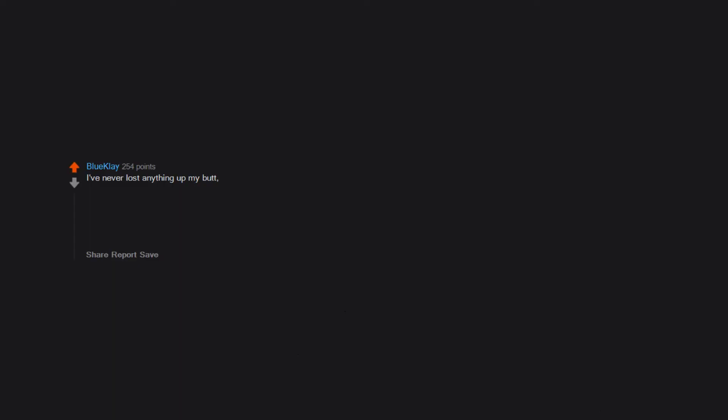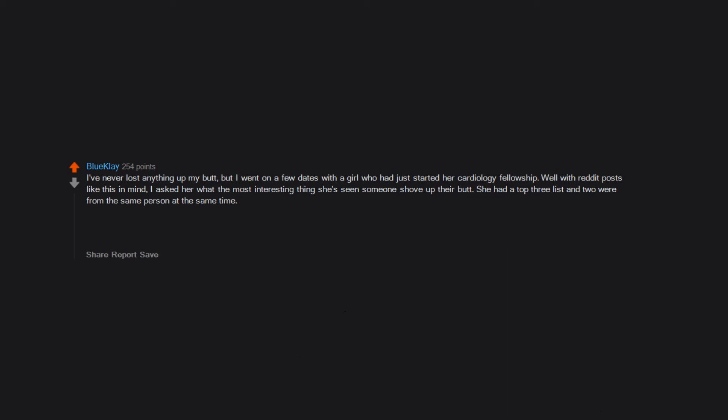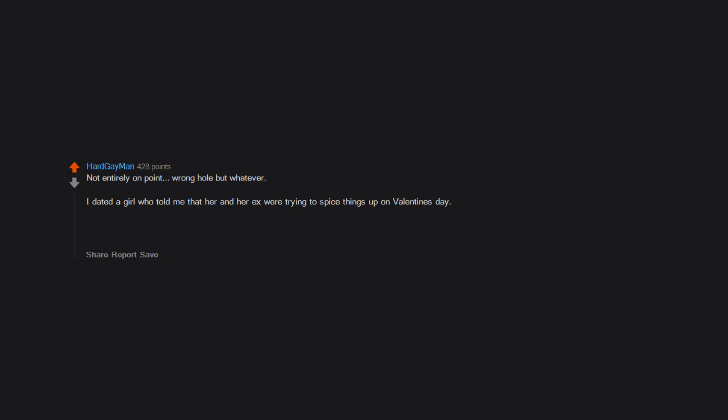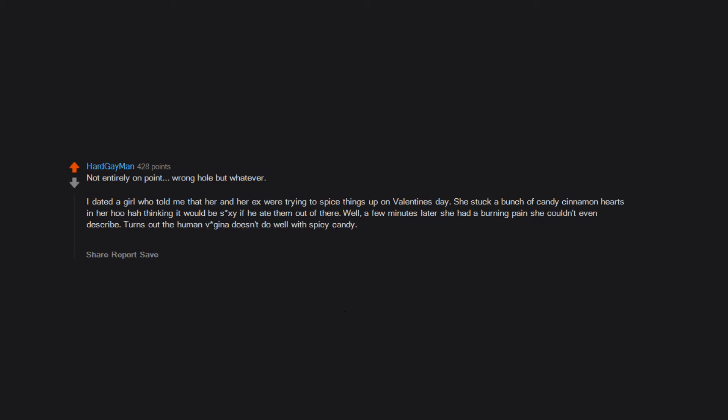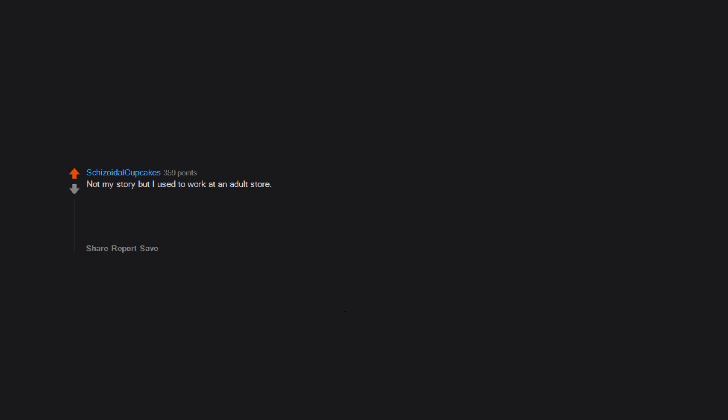I've never lost anything up my butt, but I went on a few dates with a girl who had just started her cardiology fellowship. Well, with Reddit posts like this in mind, I asked her what the most interesting thing she's seen someone shove up their butt. She had a top 3 list and 2 were from the same person at the same time. Mr. Double Trouble had shoved an apple and a light bulb up there, and the other person somehow managed to get one of those 5-pound hand weights stuck. Not entirely on point, wrong hole but whatever. I dated a girl who told me that her and her ex were trying to spice things up on Valentine's Day. She stuck a bunch of candy cinnamon hearts in her hoo-ha, thinking it would be sexy if he ate them out of there. Well, a few minutes later she had a burning pain she couldn't even describe. Turns out the human vagina doesn't do well with spicy candy. She went to emergency and everyone had a good laugh at her expense.